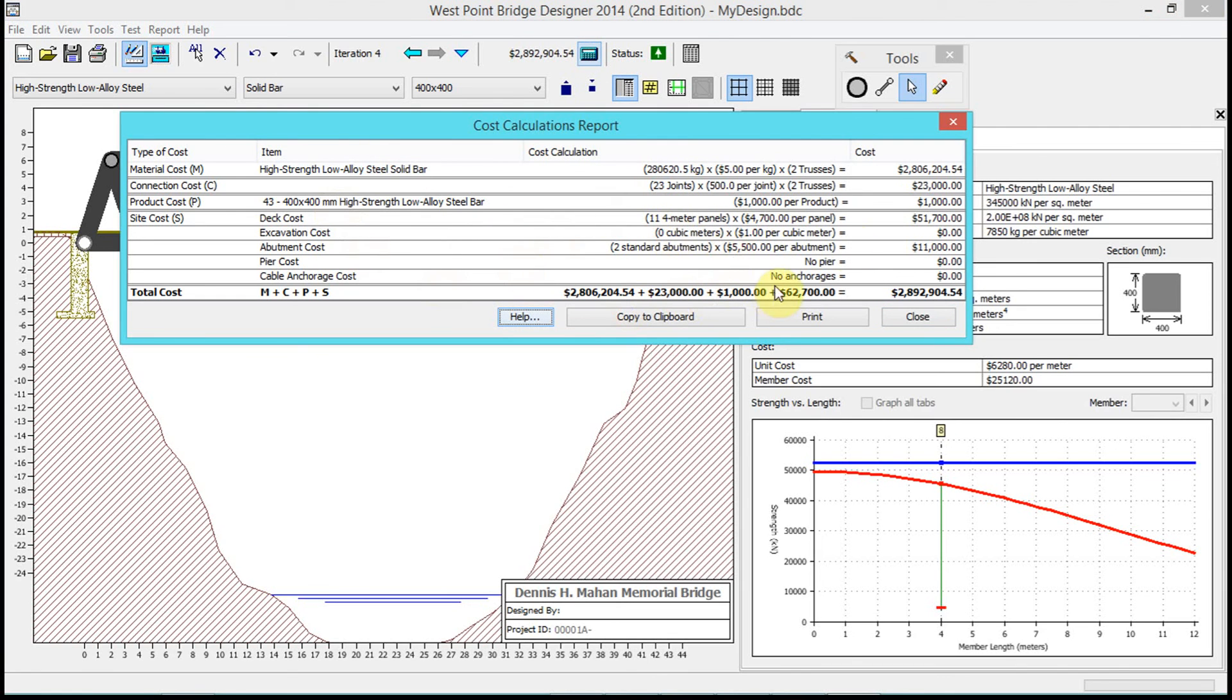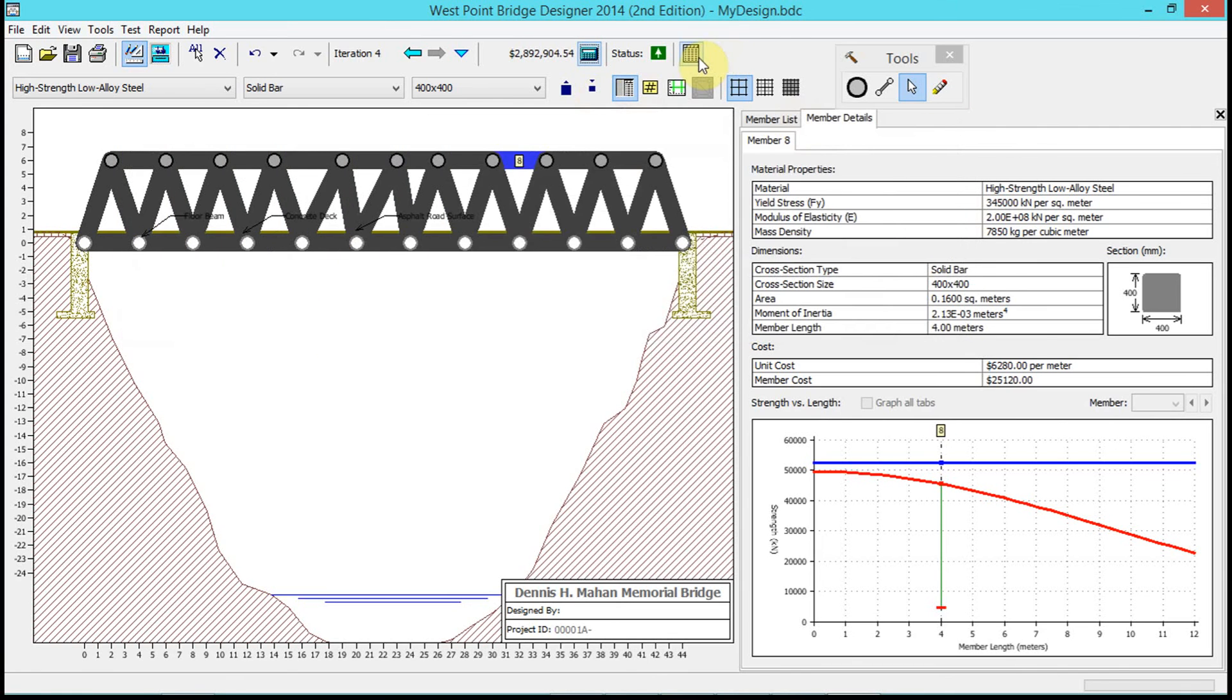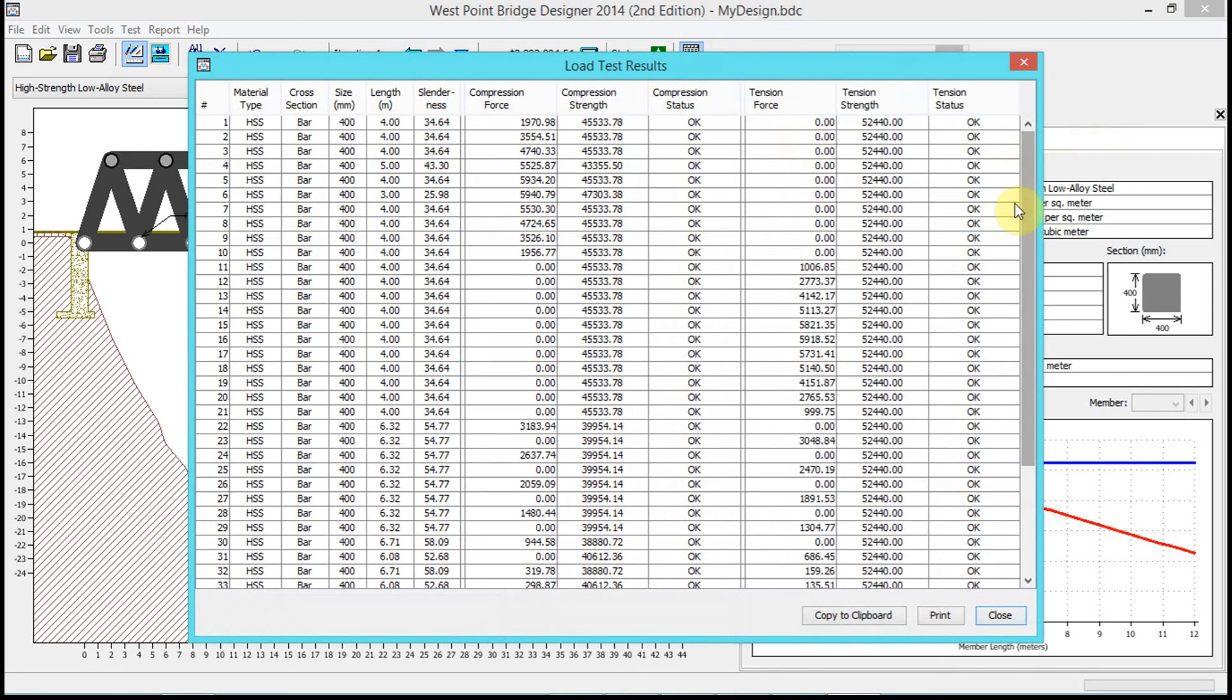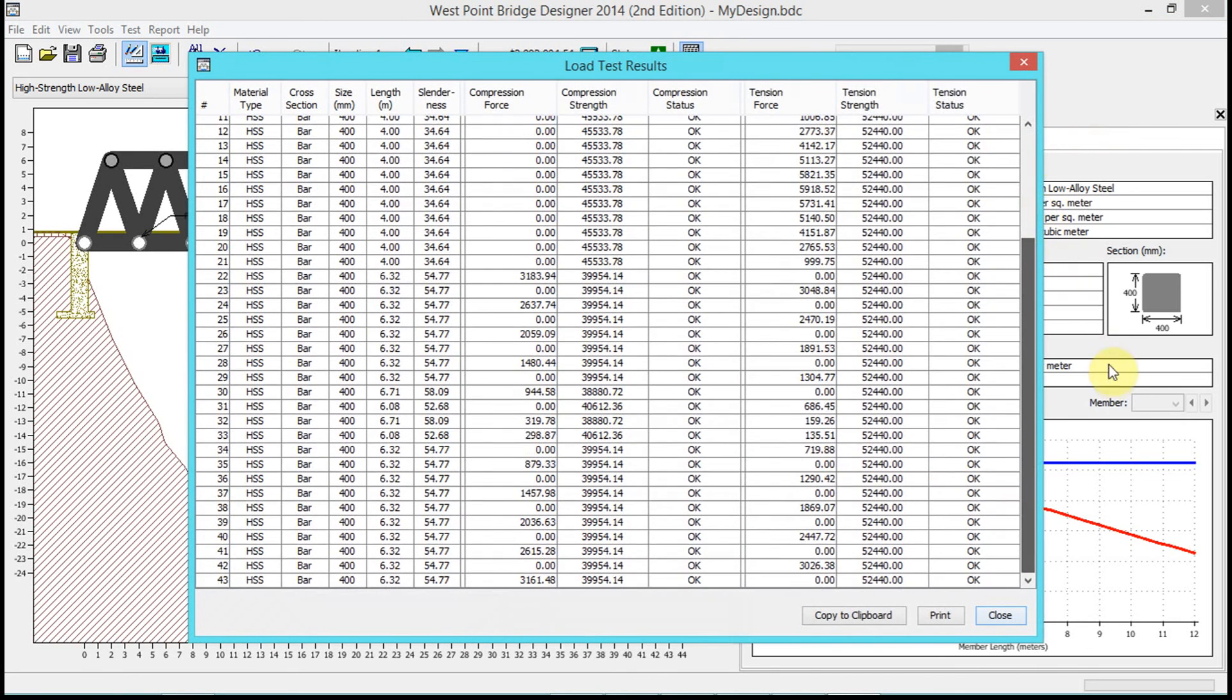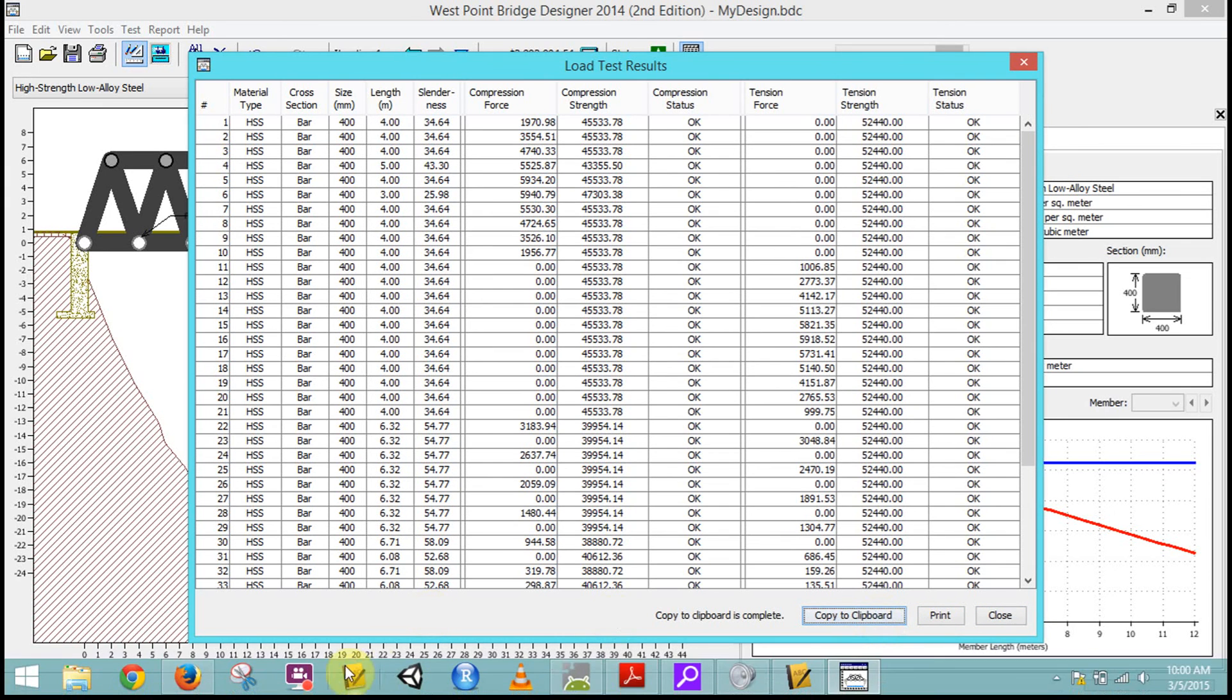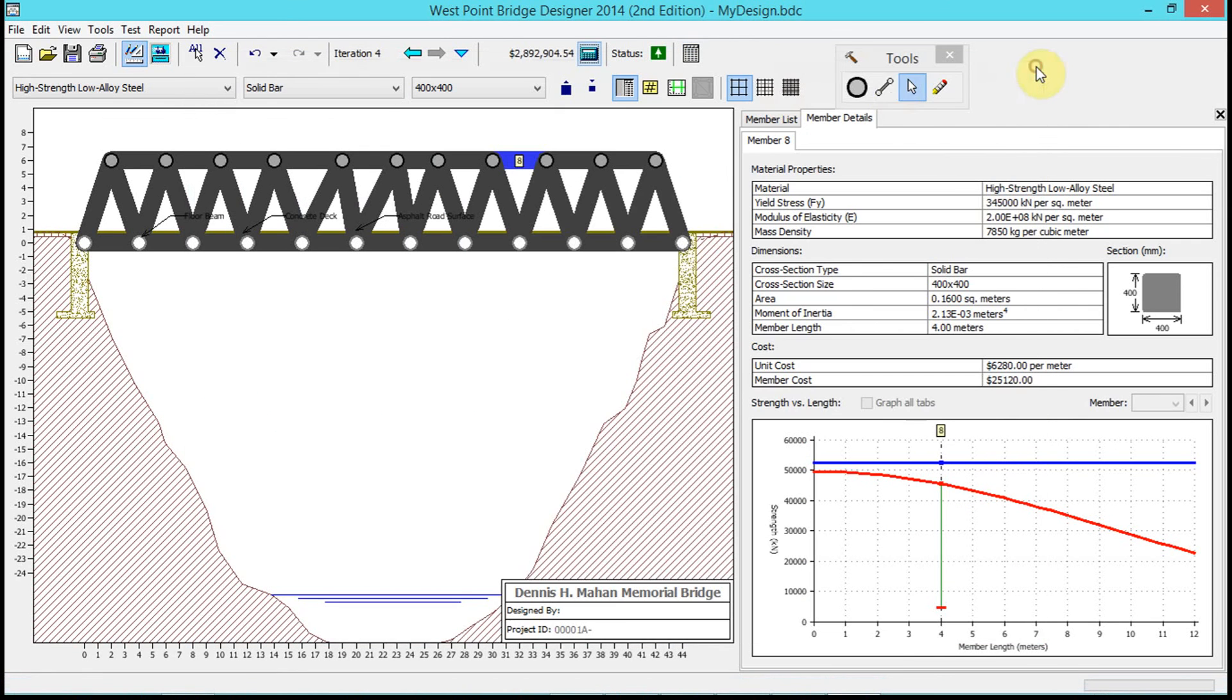I can also click on this button to show the table of load test results, and I can copy these to the clipboard and paste them somewhere else if I wanted.